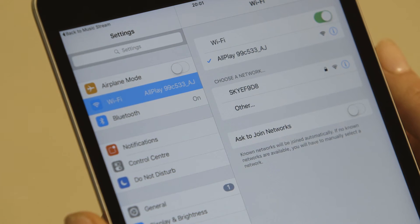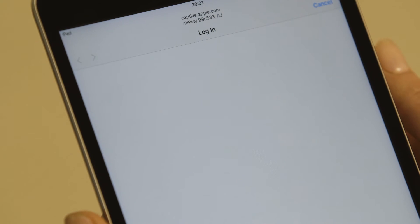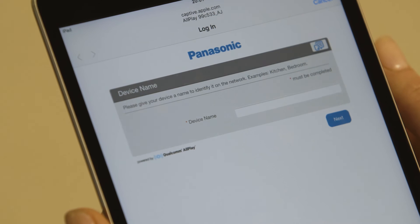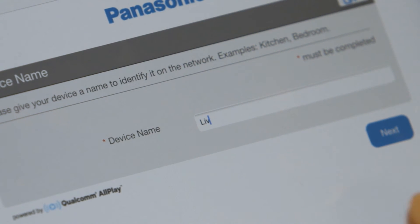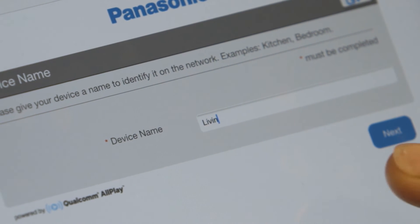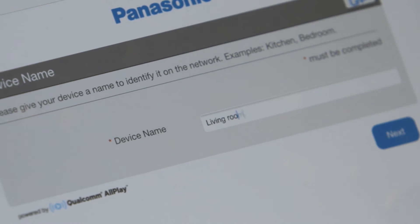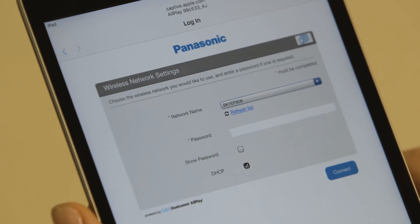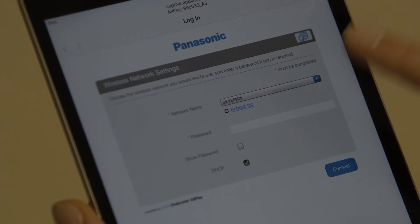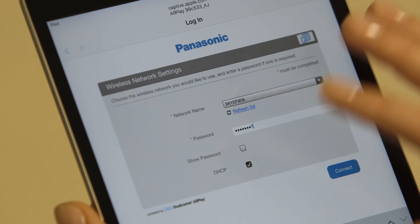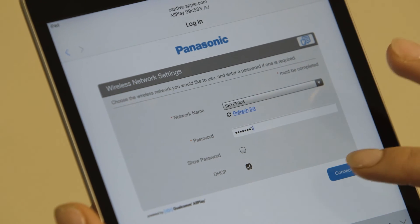Choose the ALLPLAY network and when prompted, name your speaker. You could name it after the room it will live in. Enter the password of the wireless network you wish to add the speaker to and press OK.